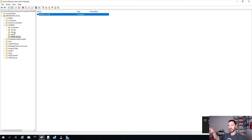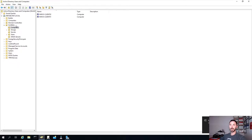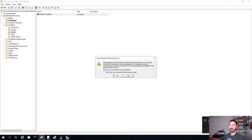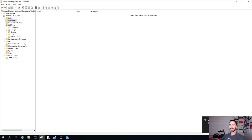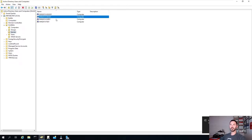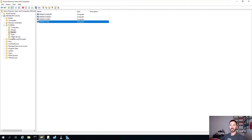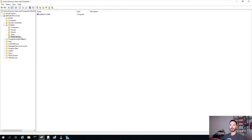In Active Directory, if we go to Computers, we see the WSUS server here. We can throw this into the Servers OU. Now we have it in WSUS. We have our WDS - Windows Deployment Services - we have our SBR, and our file server. All our servers sit in the same OU, and we have our core server sitting in here too.